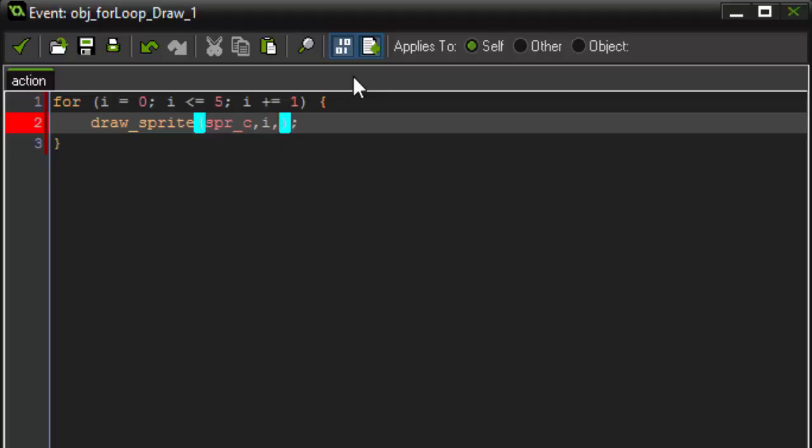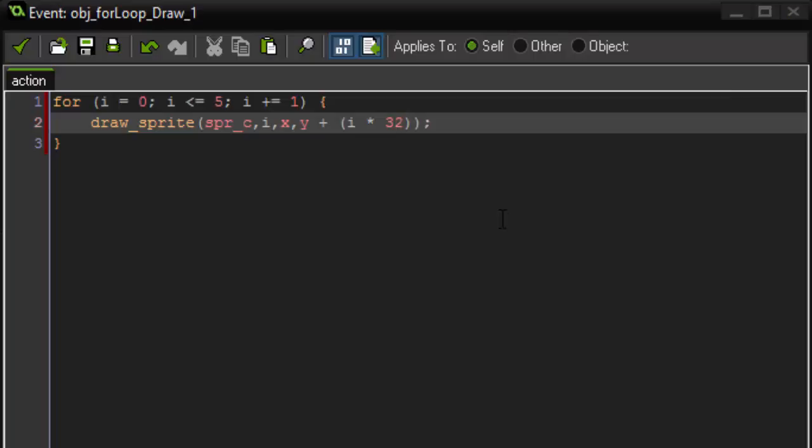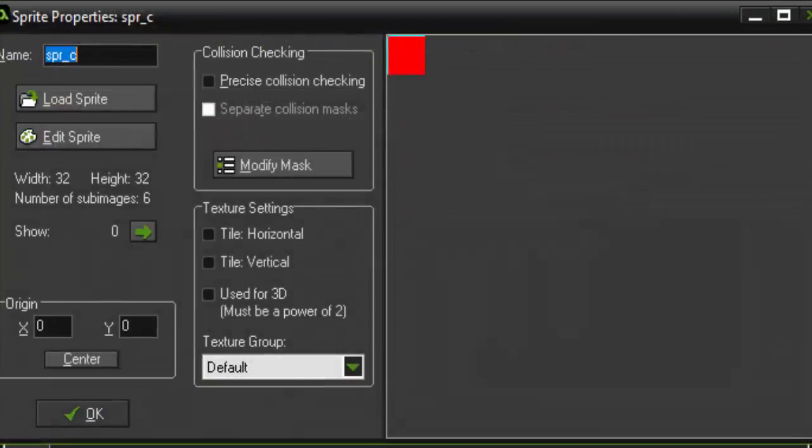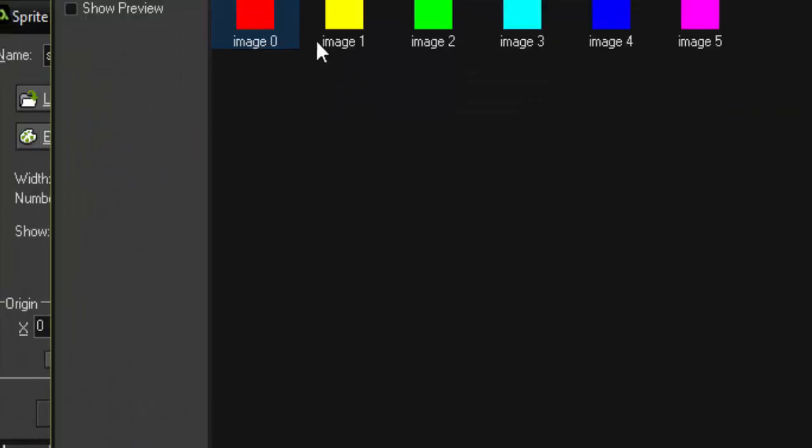The x position is going to be the x position of our object. And the y position is going to be y plus, open parenthesis, I times 32. So, what this is going to do is it's going to take I, which is constantly adding one every loop through, and multiply it by 32. So, we're going to be moving 32 blocks down every time I increments by one. And what it's going to do is, since I is set as our subimage, it's going to choose a new subimage every time it loops through.